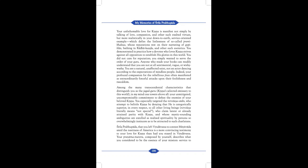Indeed, your profound compassion for the rebellious jivas often manifested as extraordinarily forceful attacks upon their foolishness and rascaldom. Among the many transcendental characteristics that distinguish you as a Jagad Guru, Krishna's selected emissary to this world, in my mind one towers above all: your unmitigated, uncompromisable commitment to defeat the enemies of your beloved Krishna. You specially targeted the Nirvisheshavadis, who attempt to belittle Krishna by denying that He is categorically superior in every respect to all other living beings. Nirvishesh literally means not special.